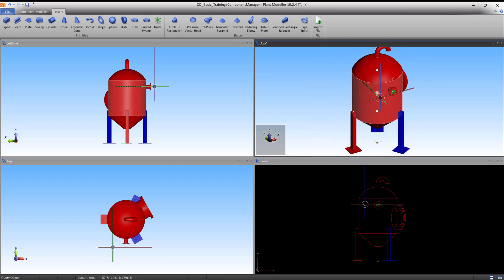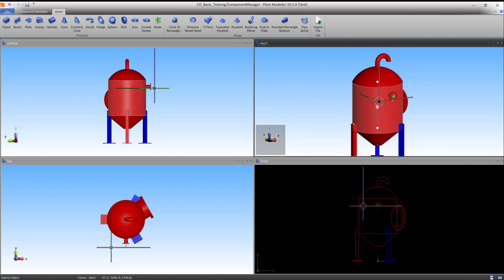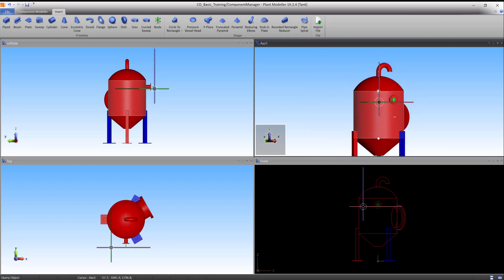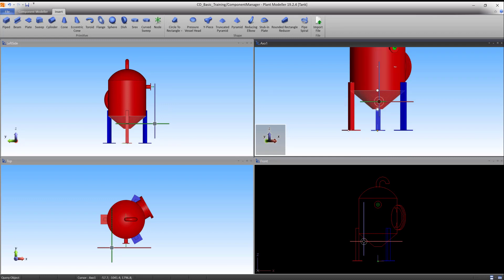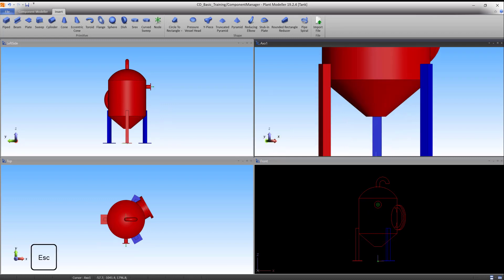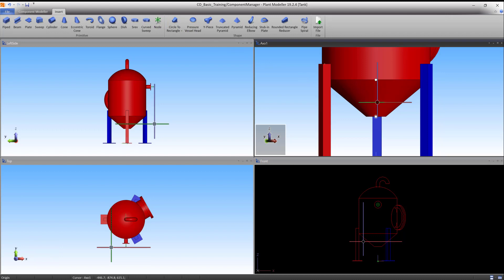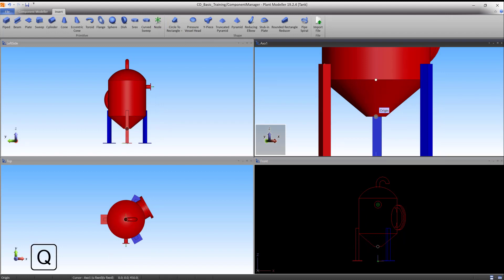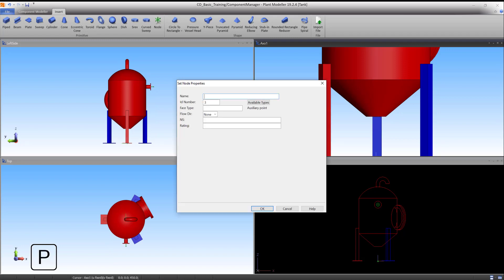For the creation of the outlet node, we use similar steps. Activate the node primitive command. Move the cursor near the outlet underneath the body and lock onto the point using Q. Press P to accept the point and copy the direction of the cone primitive. Assign the name Outlet.